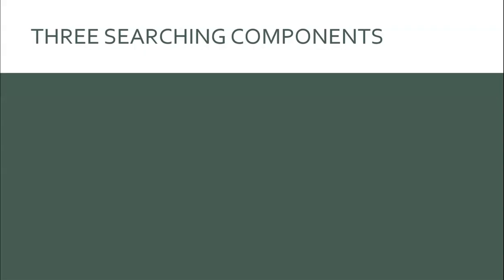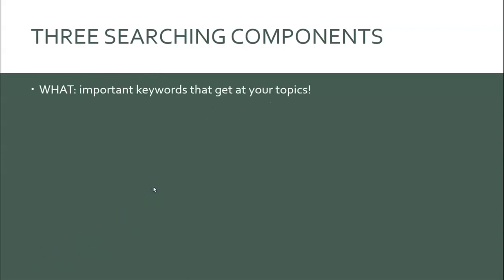Before we get started actually searching, I want to talk about three necessary components to searching: what, where, and how. The what is the keywords that you're using. Depending on your research questions within the umbrella of social and emotional learning, your keywords are going to be different from another classmate's. Brainstorm keywords even before you start searching and be aware that as you're finding relevant information, what keywords and phrases that those sources are using. This iterative process is going to guide you then in helping get the best results.